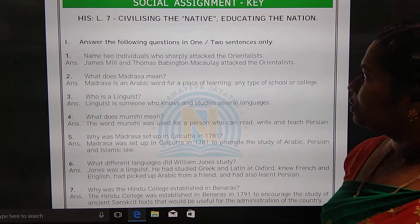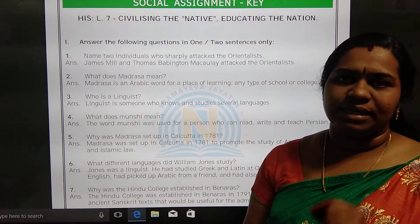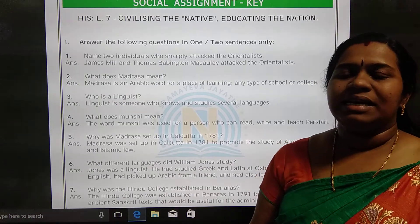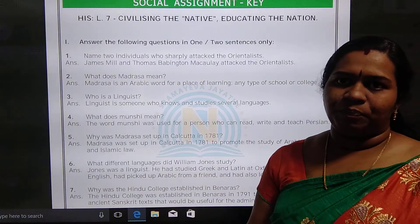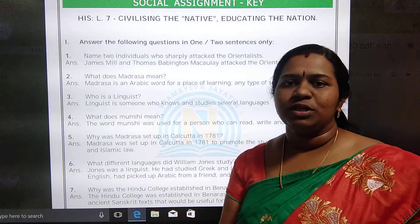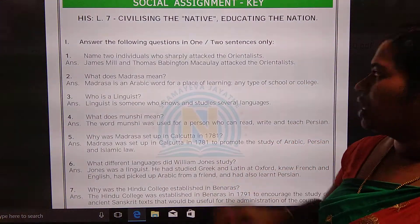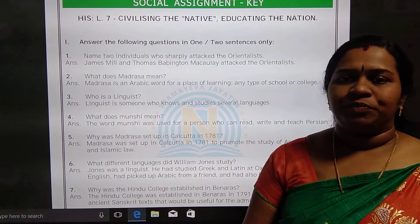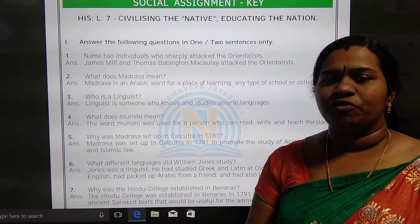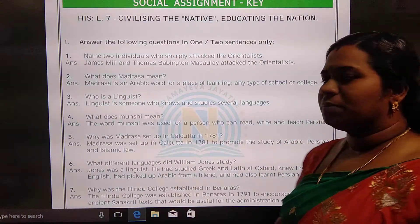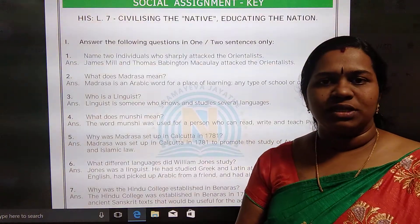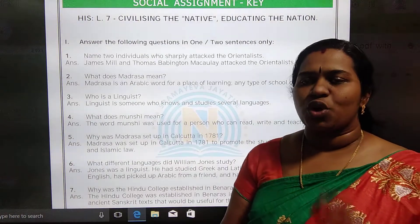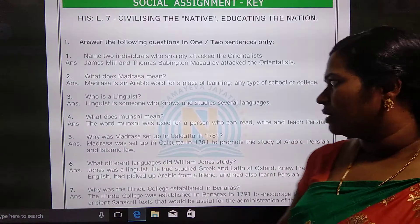Name the two individuals who sharply attacked the orientalists. Orientalists are those who supported Indian or Eastern education. The people who opposed oriental education were James Mill and Thomas Babington Macaulay. James Mill wrote the History of British India, and Thomas Babington Macaulay introduced the Western education system for India. These two strongly opposed or attacked the orientalists.